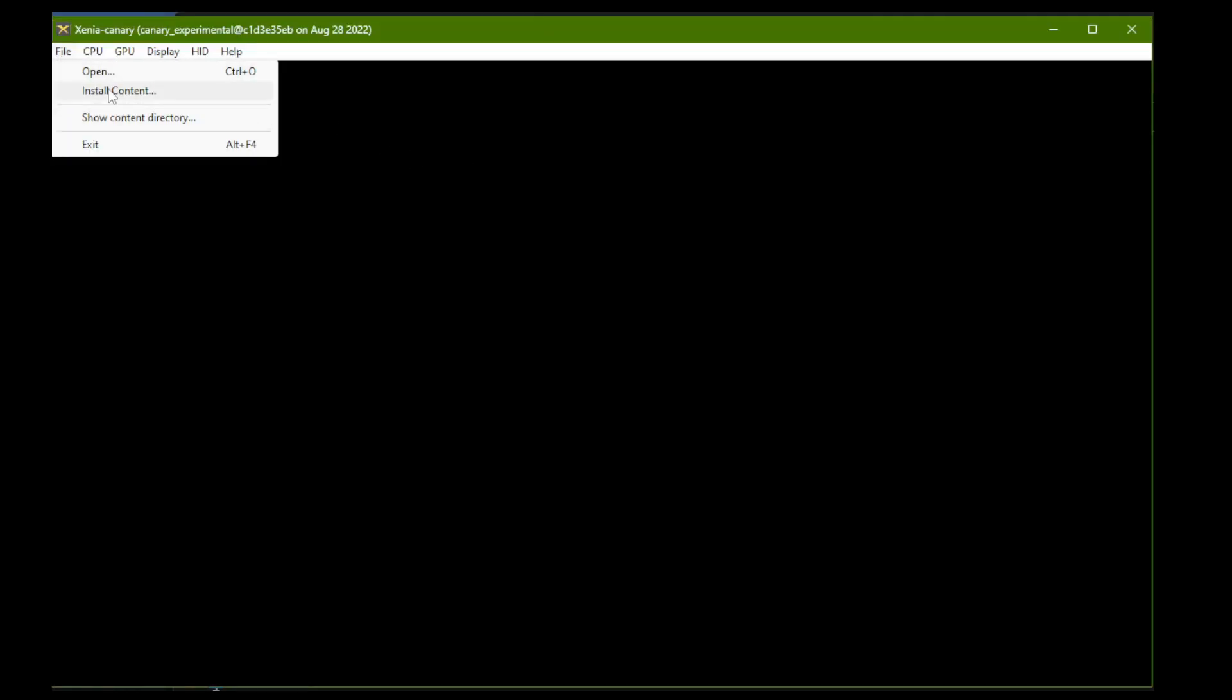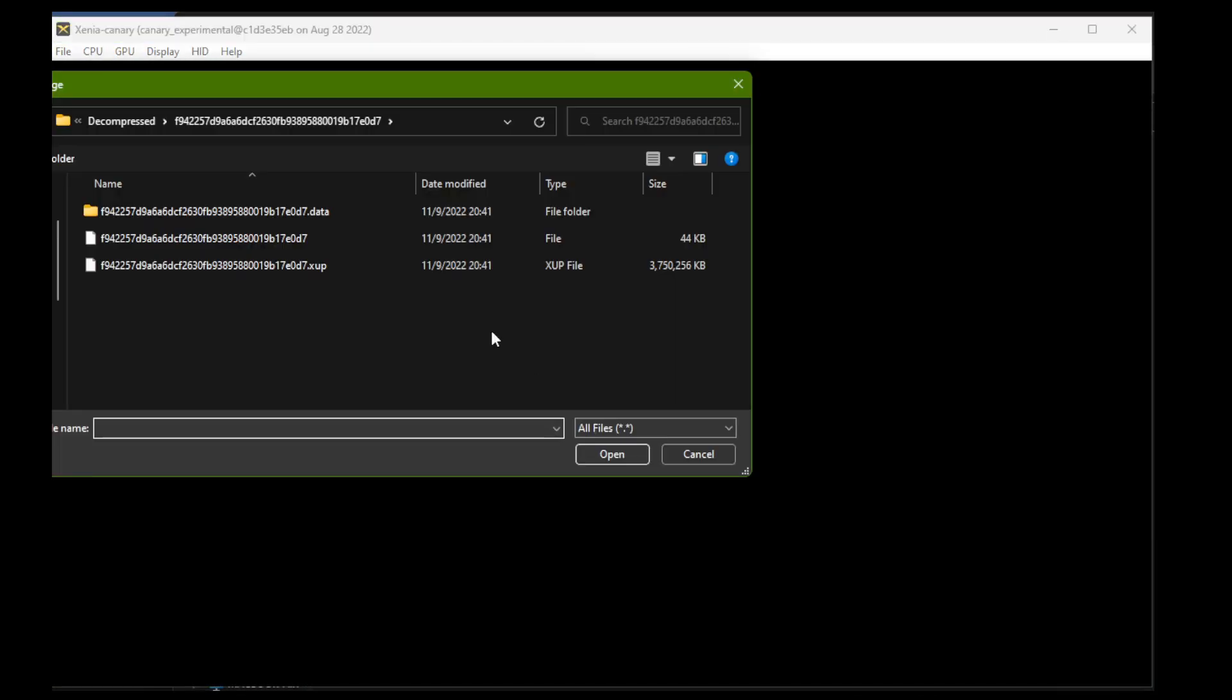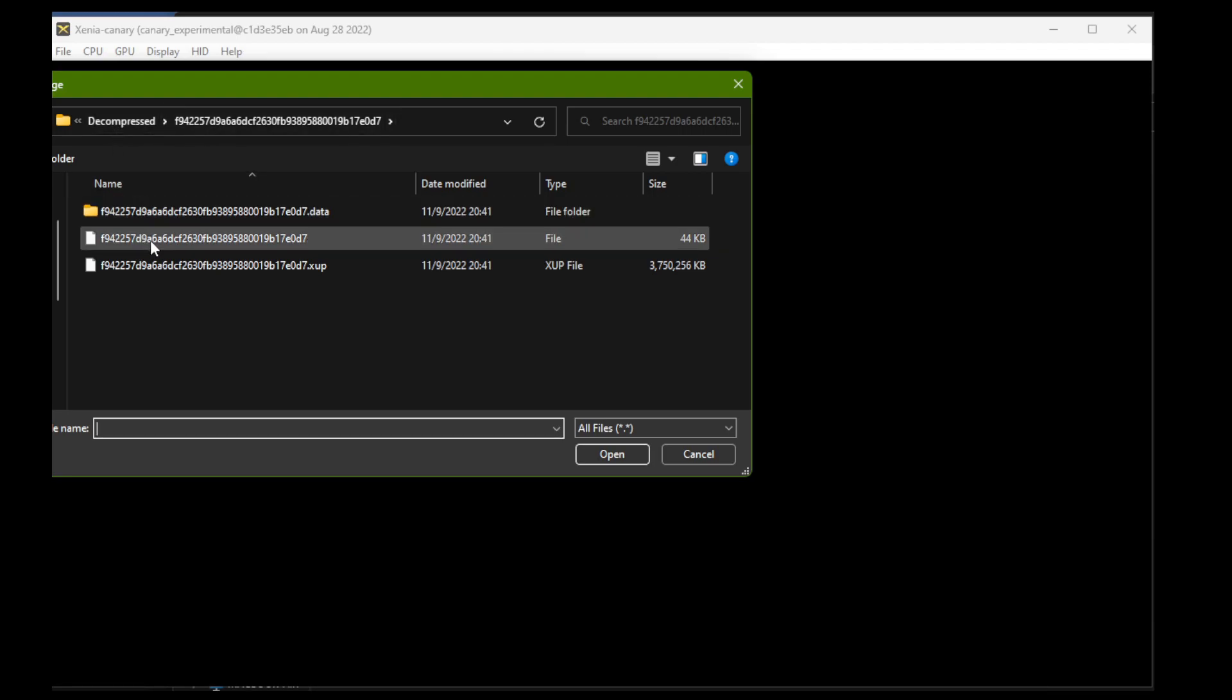In Xenia Canary, click File, Install Content, and it'll pop up a file browser. We're going to need to go to our decompressed folder for XBL Marketplace for PC, where we actually unpacked the XCP. And here we go into the directory that corresponds to the name of the XCP file for Rumble Roses. And inside here, the file that we're looking for is the one with no extension. There's a XUP file, there's also a data folder. This is not what you want to install. You want to install the file that has no extension and it's just a long string of hex numbers.